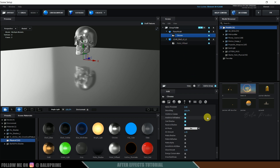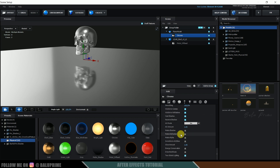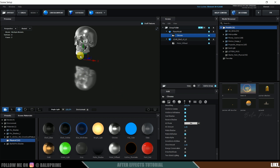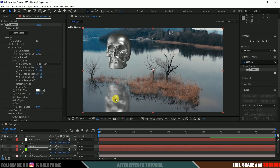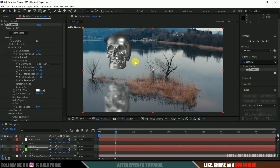We want only reflections in the scene, so enable Matte Reflections. You can see we now have reflections on the water. Hit OK, and the reflections are applied.